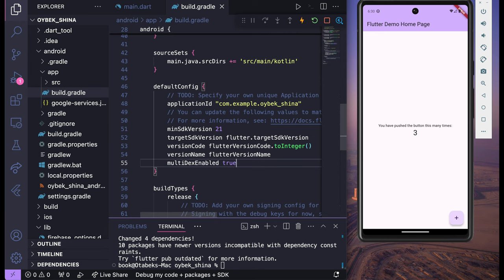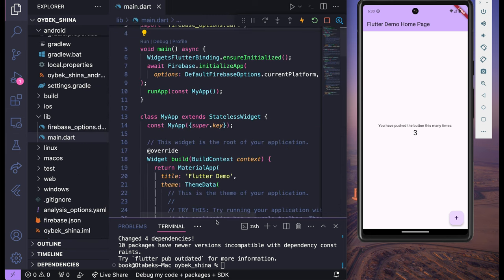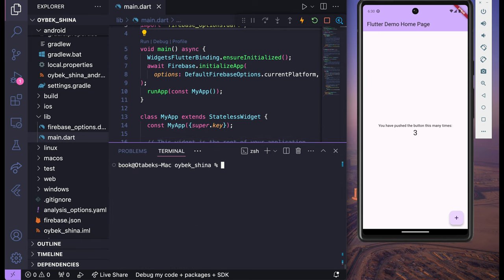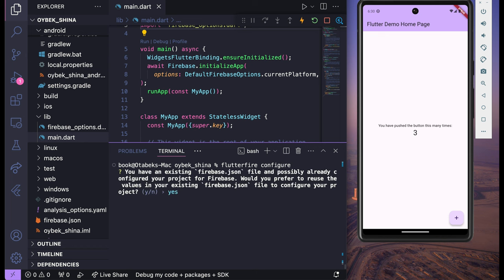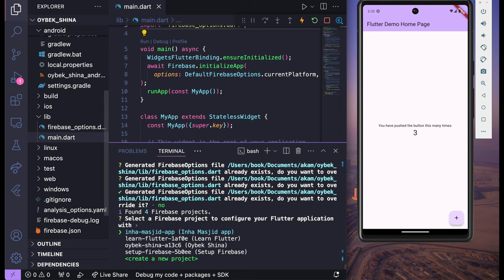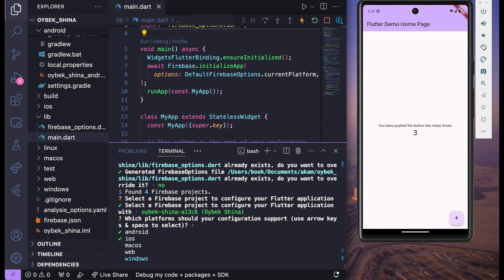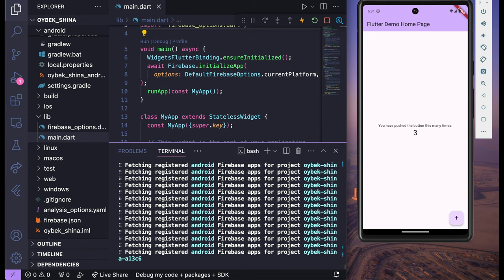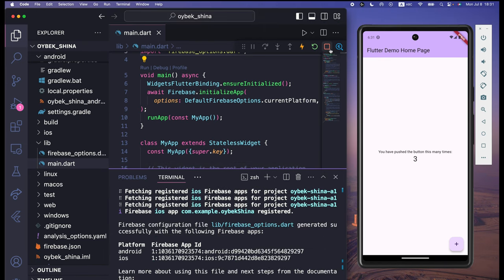Add multiDexEnabled true. After adding multiDexEnabled true, go back to main.dart and then back to the terminal and run: flutterfire configure. Make sure to say No and then No again because we have to select the project again. It will show a list of Firebase projects — select the one we created together. Here again I'm going to disable the platforms I don't want, keeping only Android and iOS. Click Enter. Once it's done, stop the Flutter project running on the emulator.